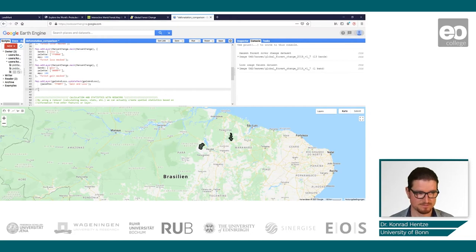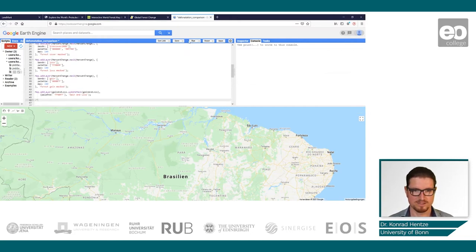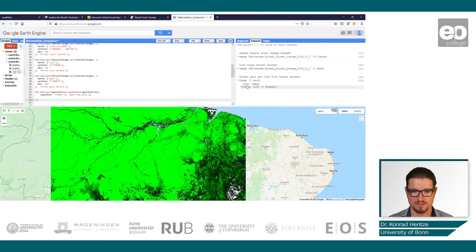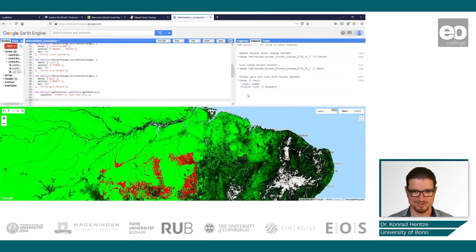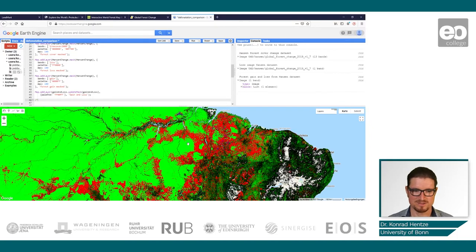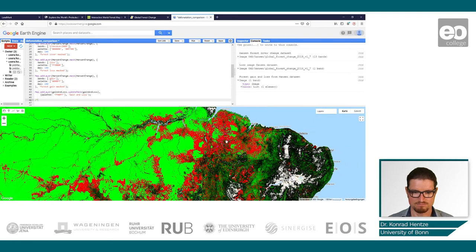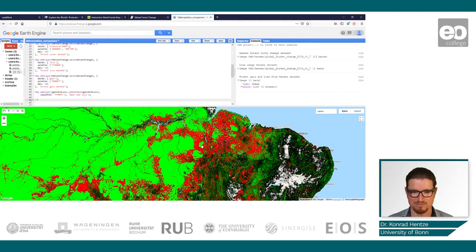I stop the script here so we can click Run again. We print the Hansen forest cover dataset, the loss image, and the gain-and-loss which we combined ourselves. The conservation areas are hidden underneath, but it doesn't matter. In green we see the forest cover in 2000, in red we see the forest loss, and in this pinkish-purple we see gain-and-loss. We can already easily spot the conservation area within all this deforestation going on.